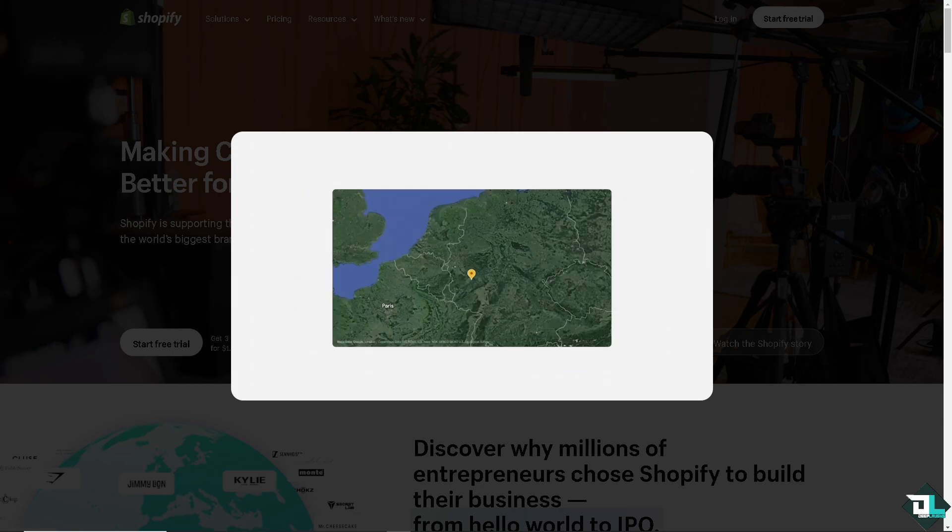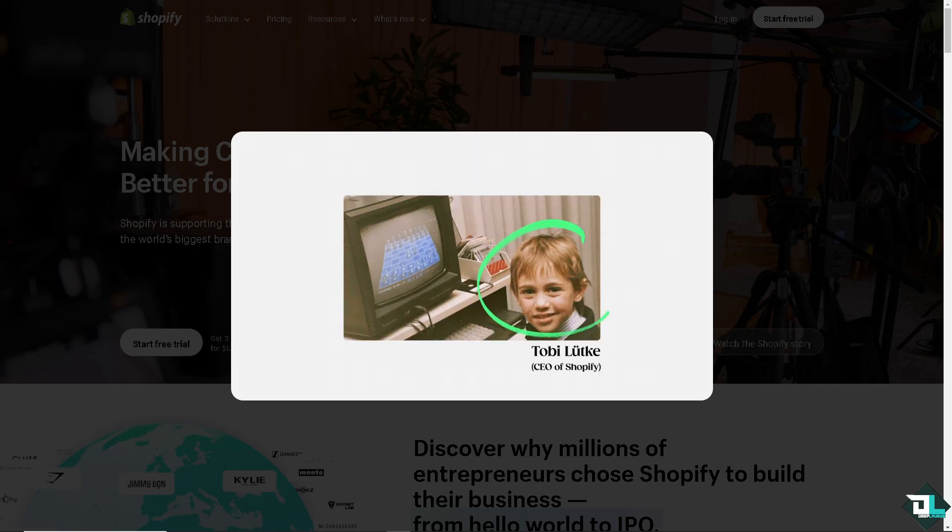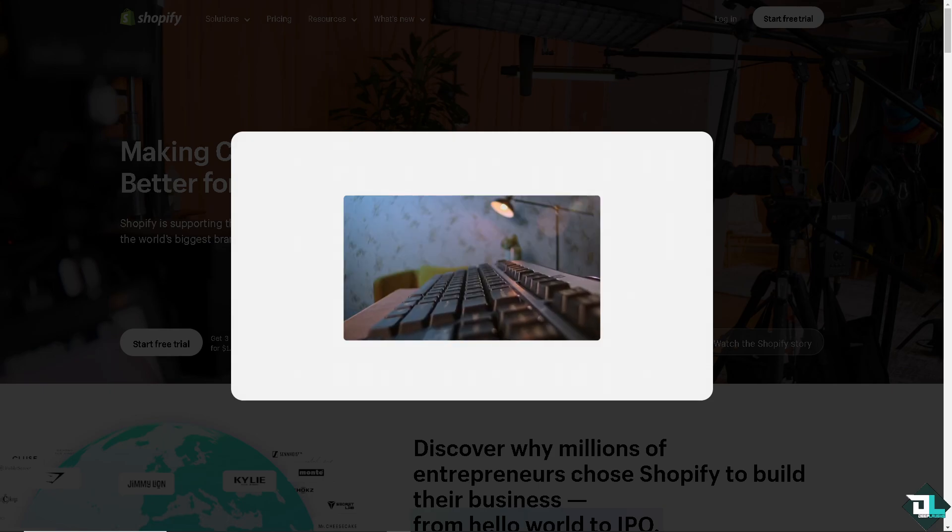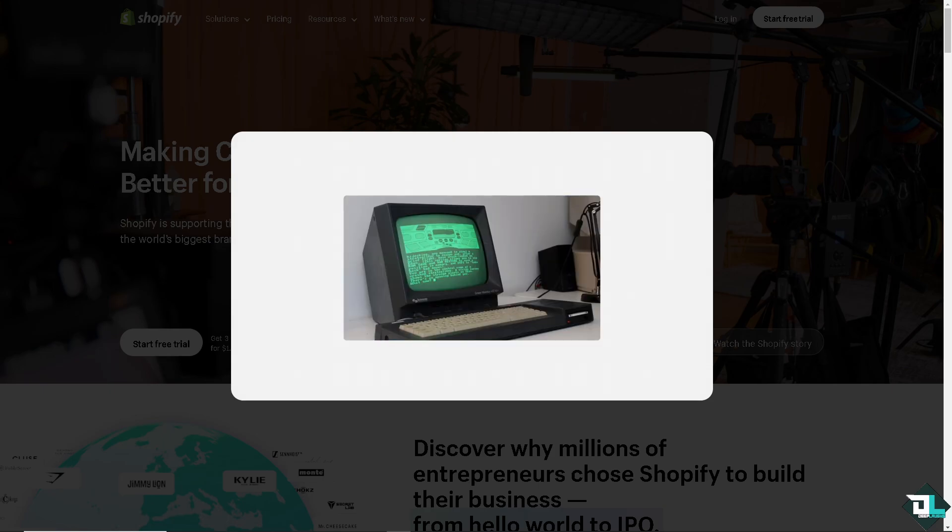Hey everyone and welcome back to our channel. In today's video, we are going to show you how to become a Shopify developer. Let's begin.